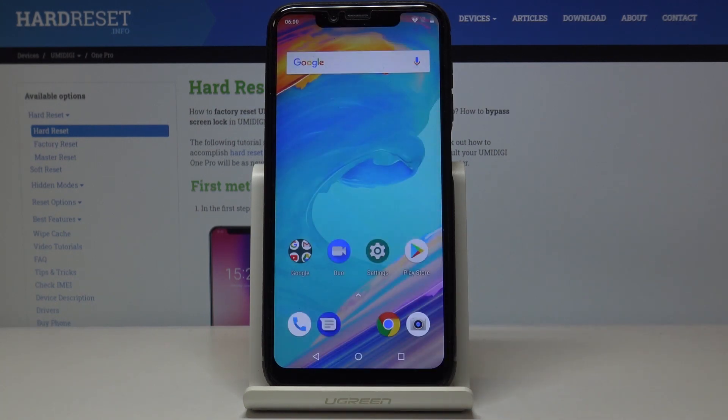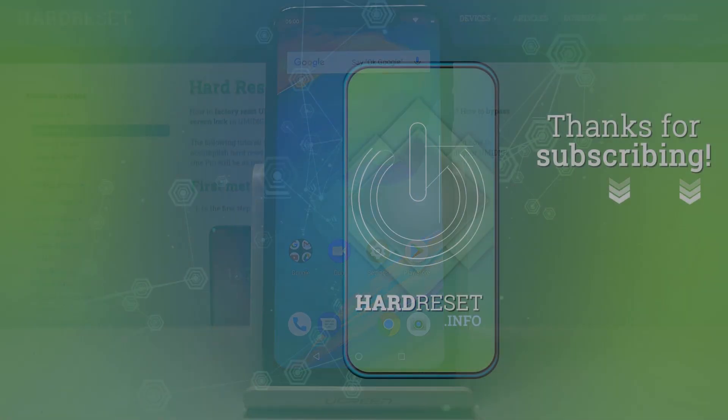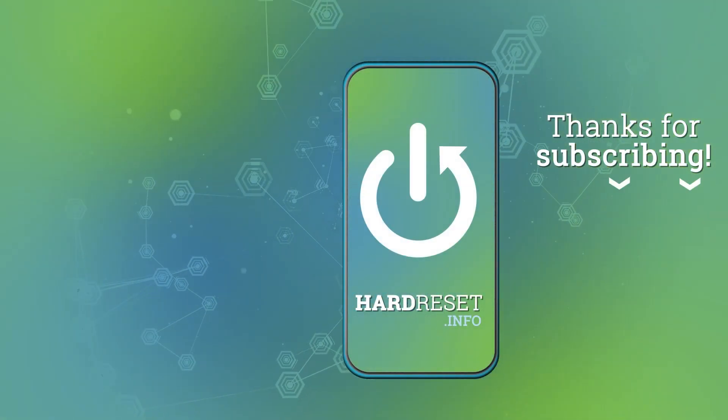And that would be all. Thank you for watching. Please subscribe to our channel and leave a thumbs up. Thank you.